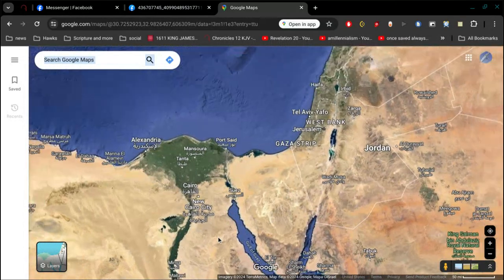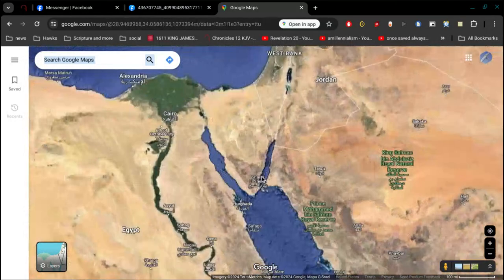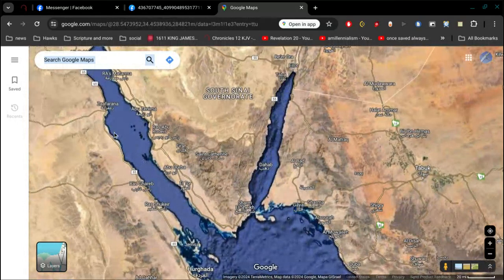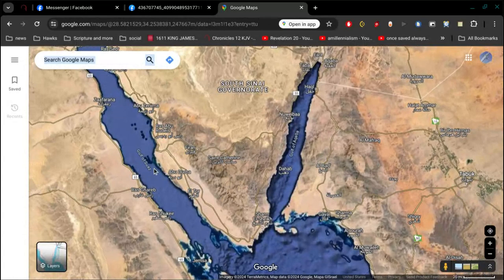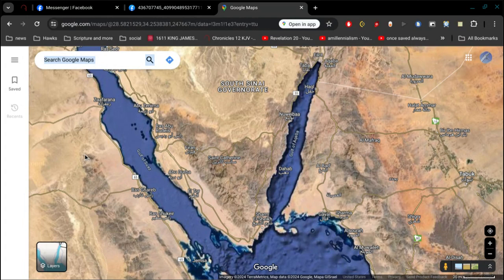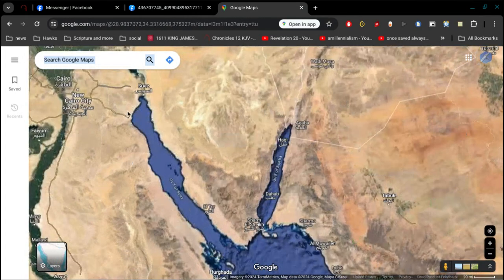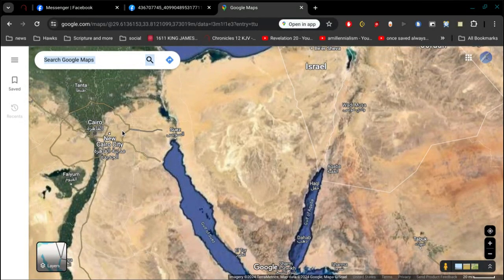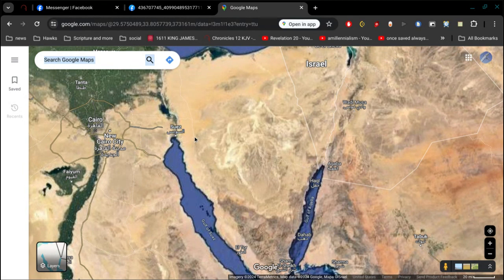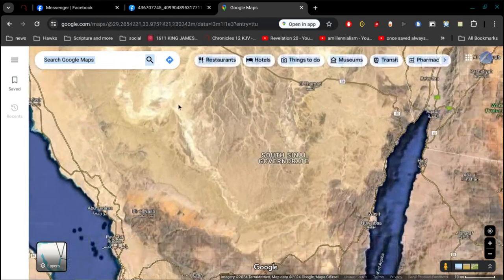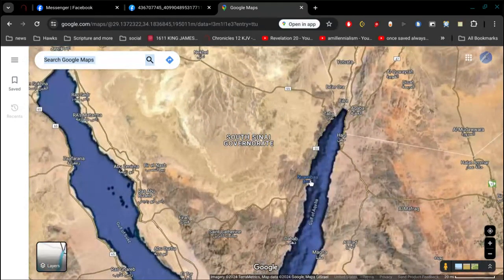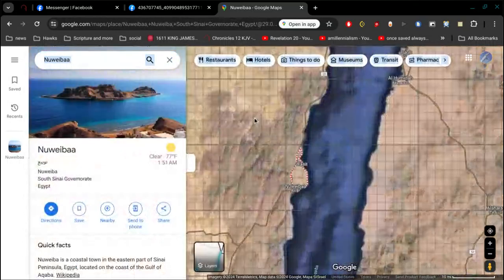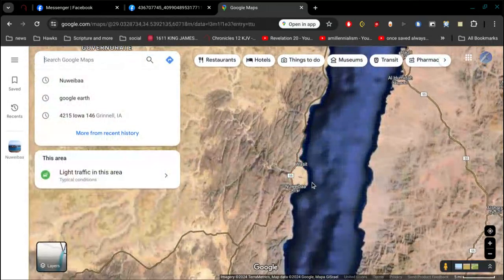I think I told you wrong. What's this gulf right here? Gulf of Aqaba. I told you it's east of the Gulf of Suez. That's true, but it's also east of the Gulf of Aqaba.